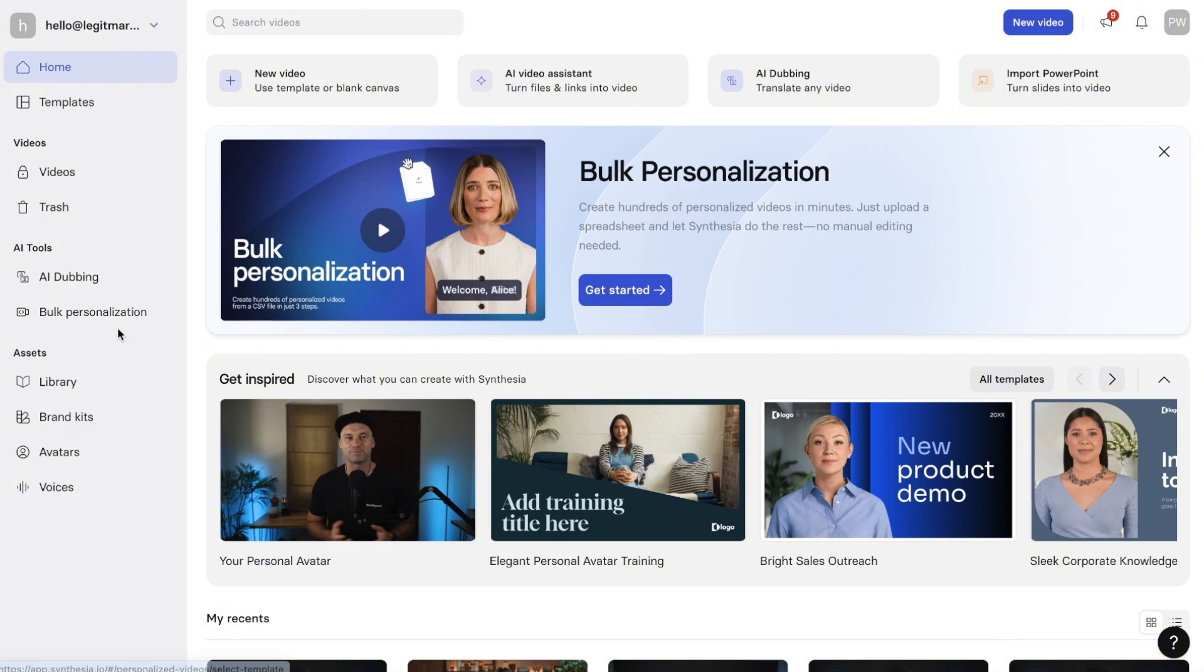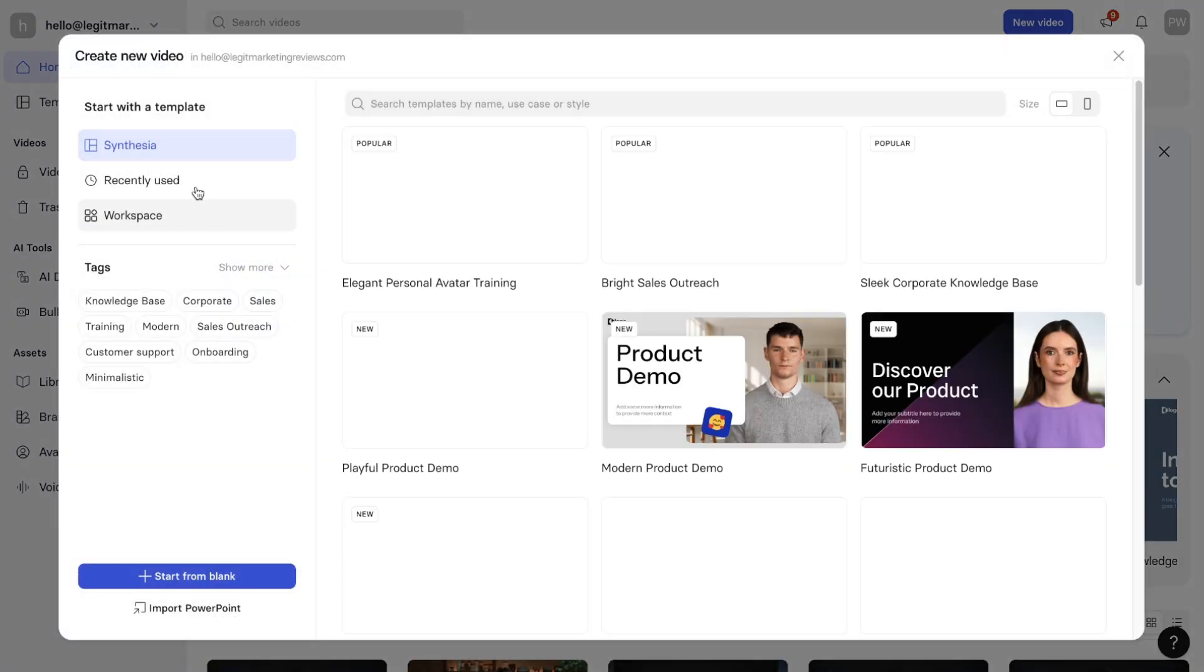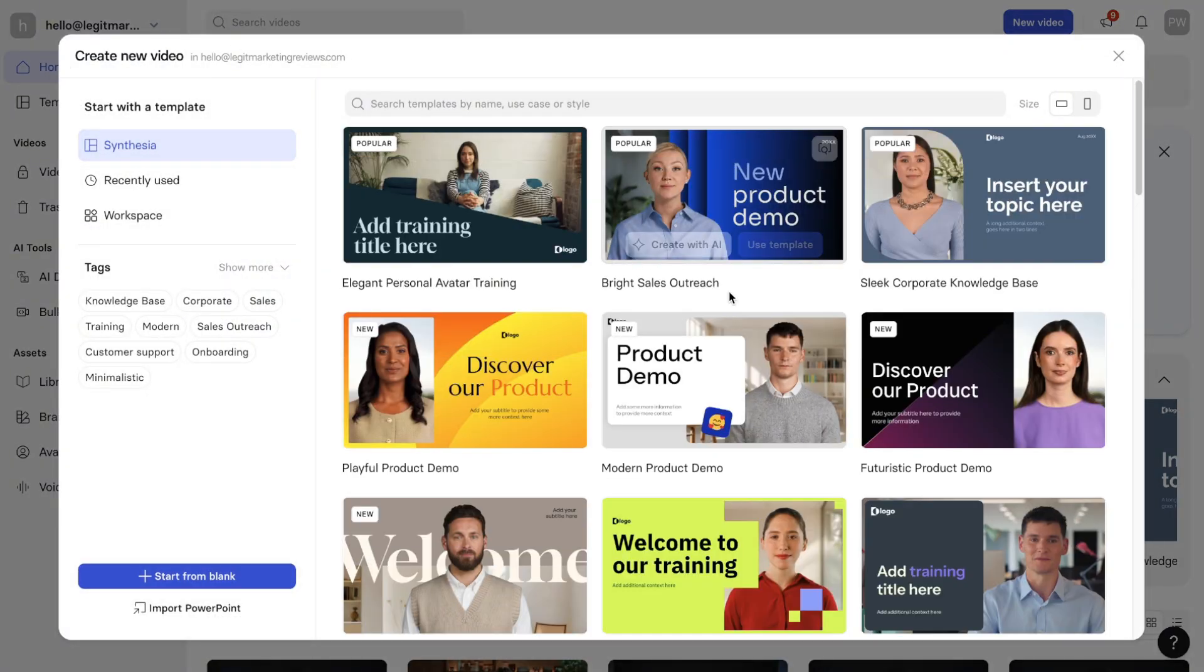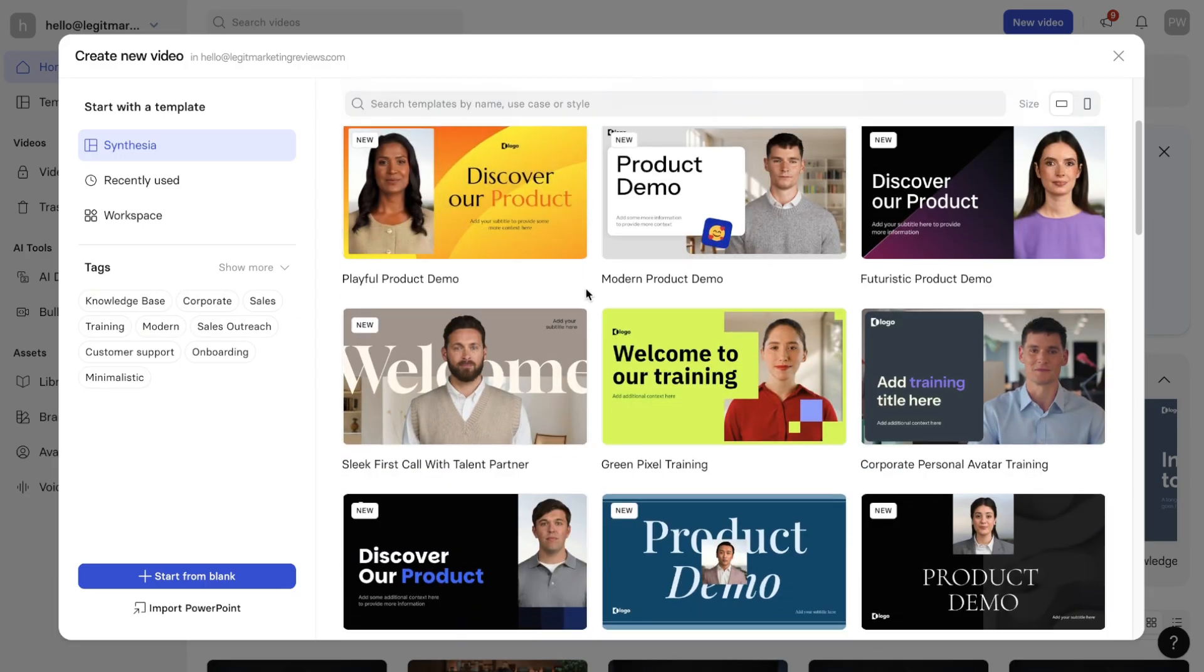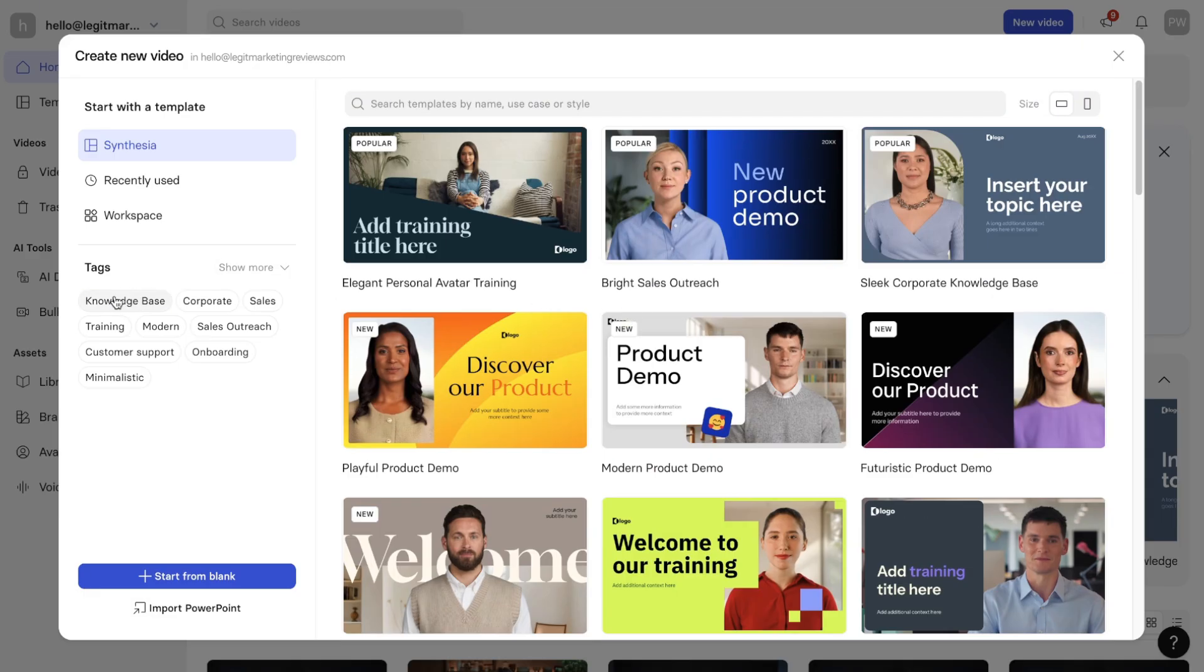To start with, what we will do is just create a simple video using the regular AI avatars you were given inside of Synthesia. To do that, you just click on new video. And then inside here, you can choose all of the different types of avatars or scenarios that you want to use it for.